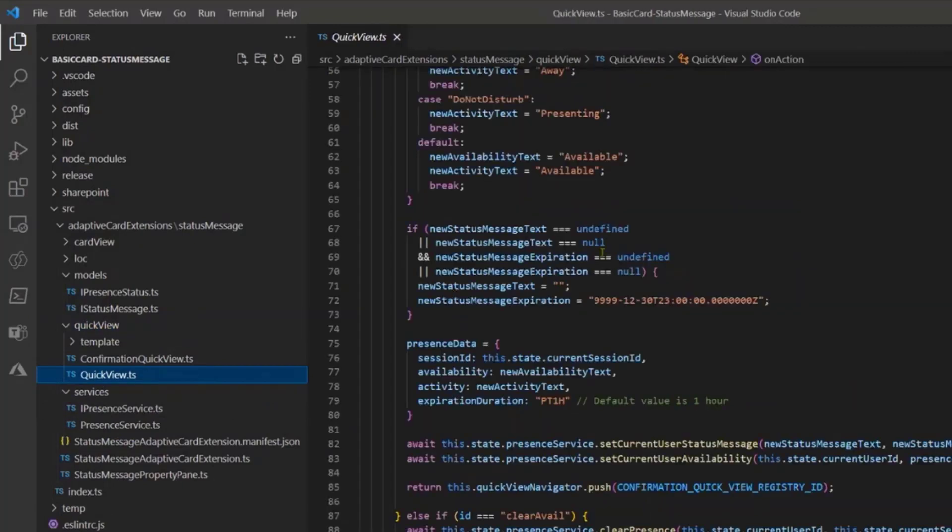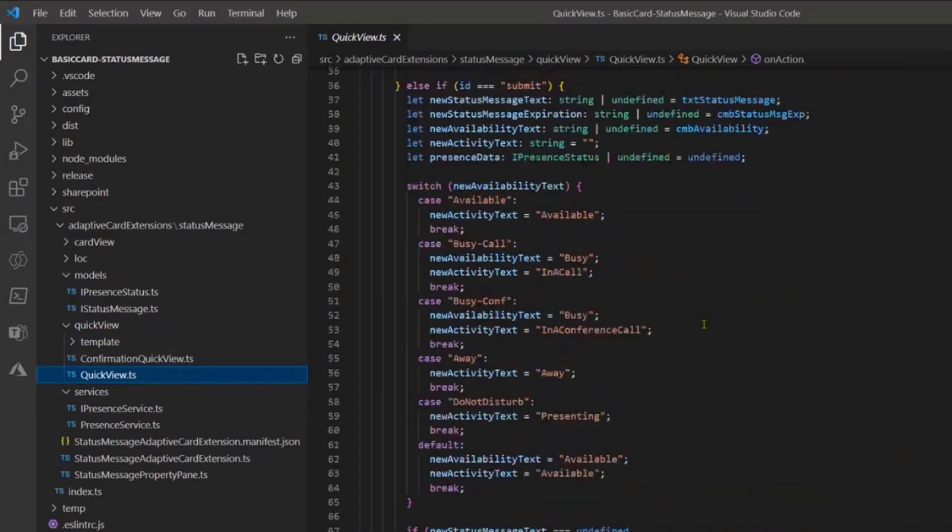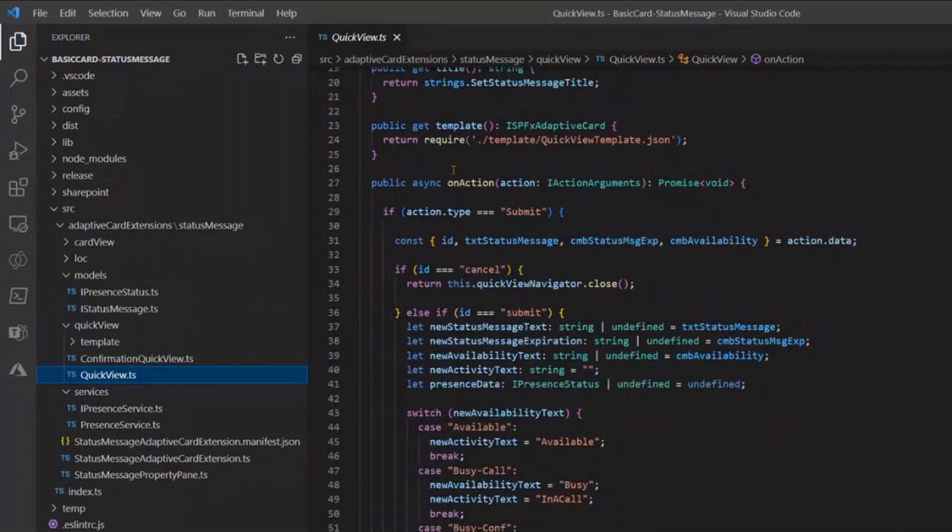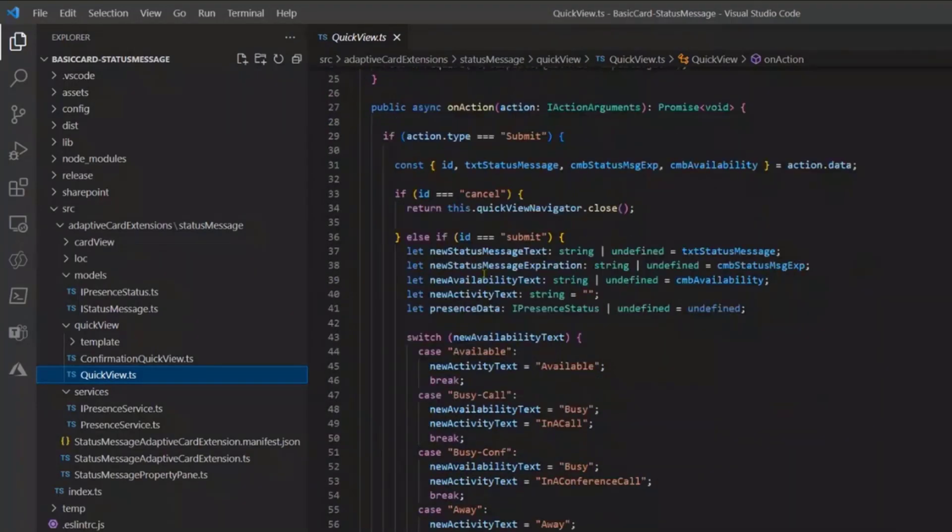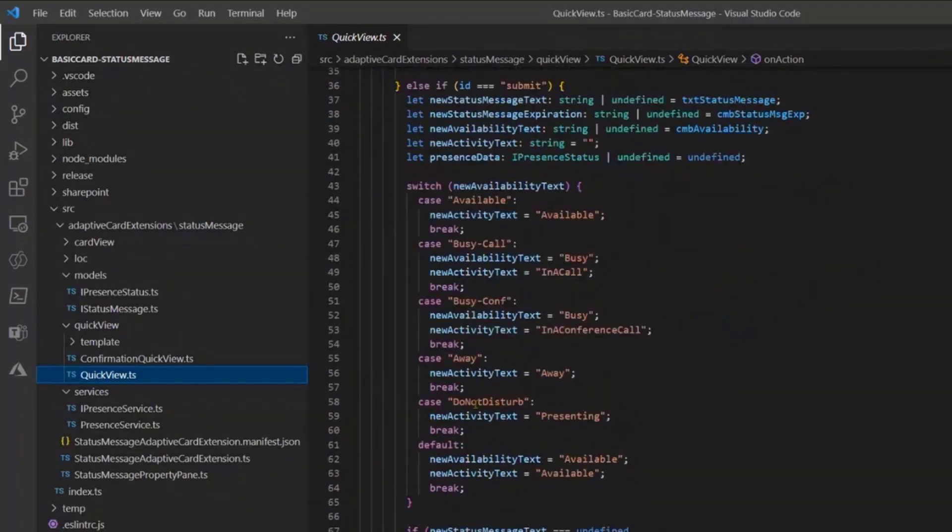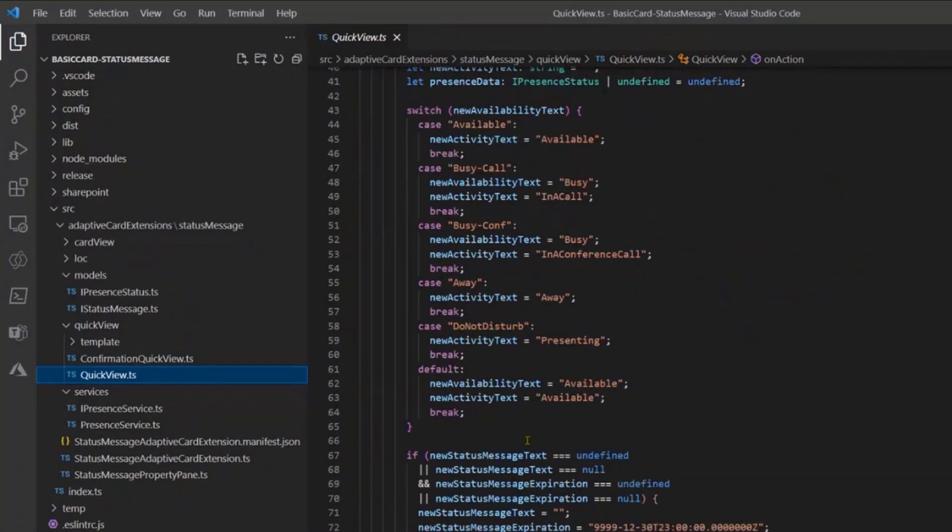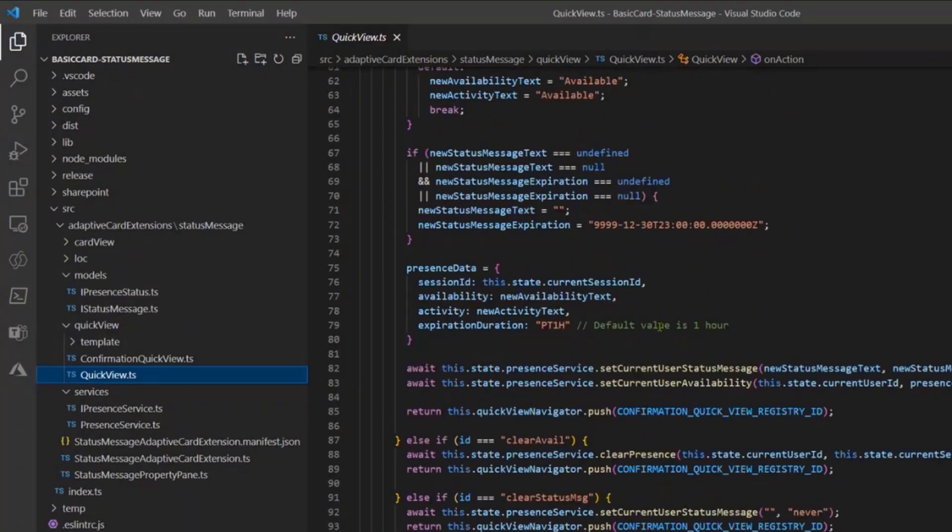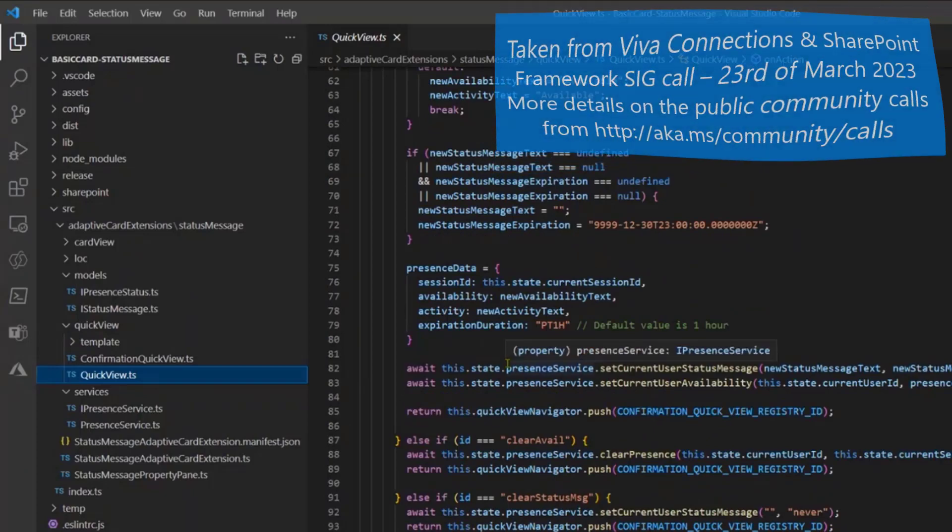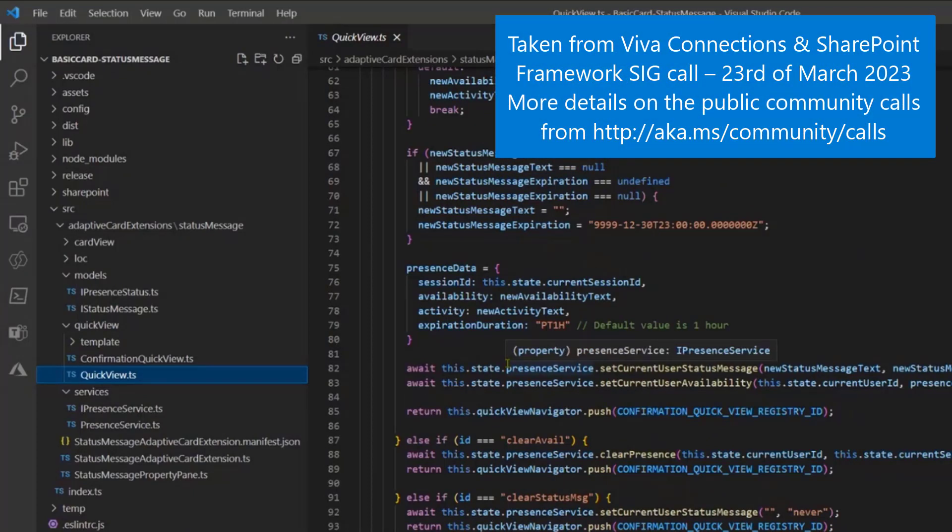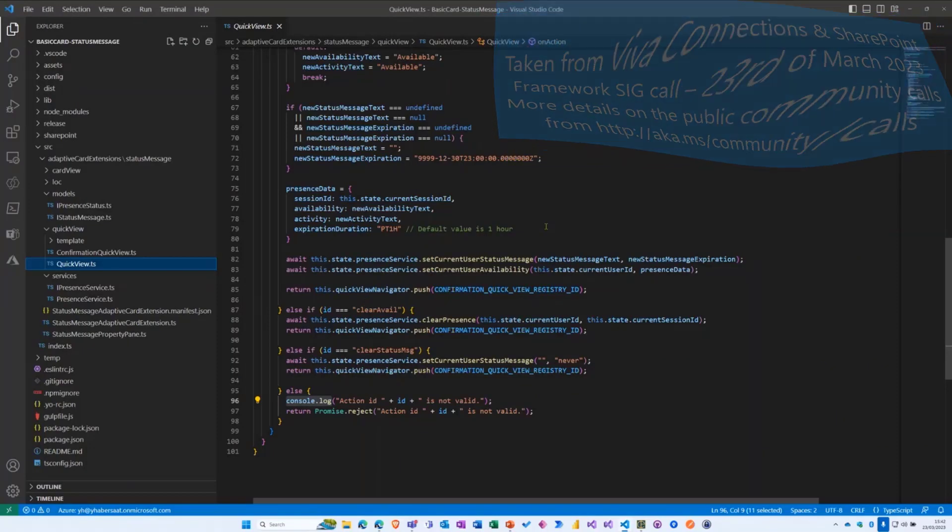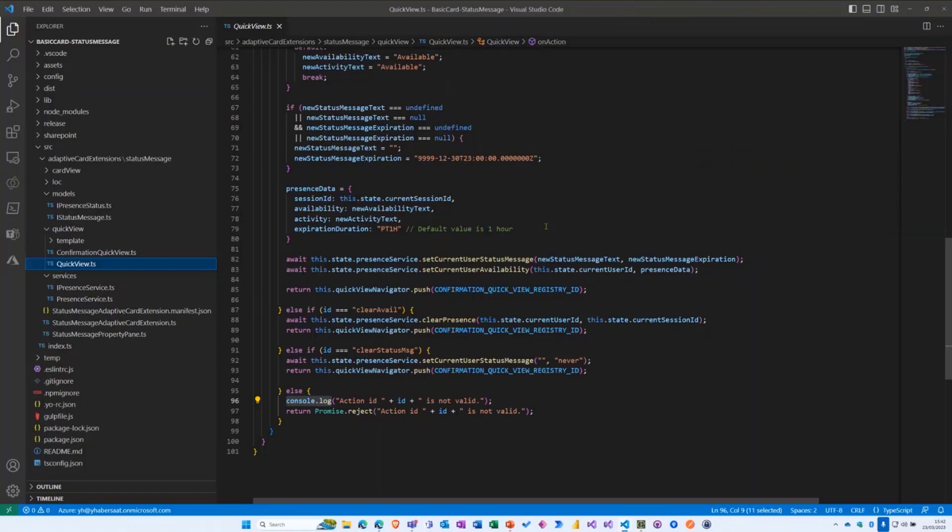And basically you have everything to deal and to interact with this API. Basically that's all on my side. And basically back to you. We go, wonderful, thank you so much.